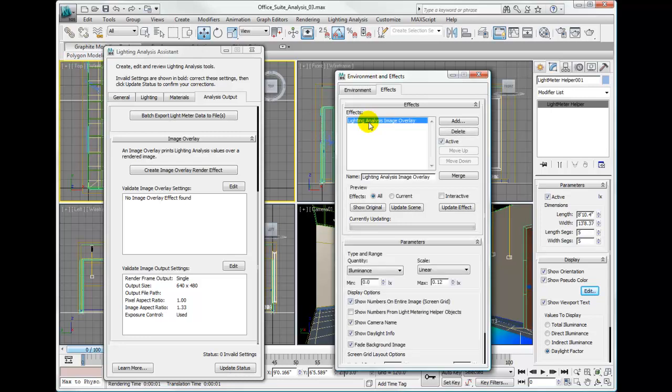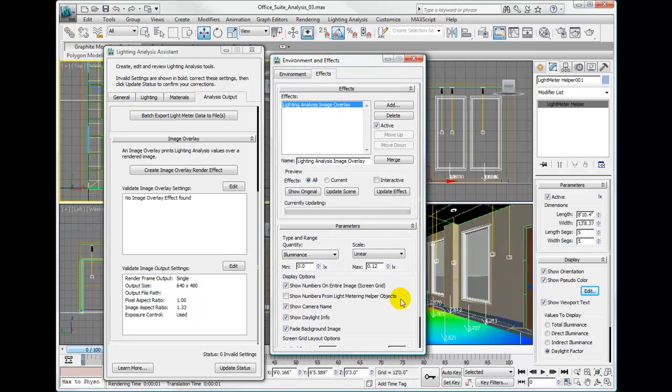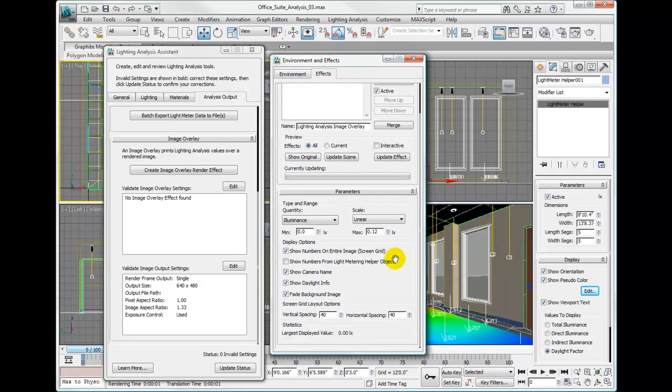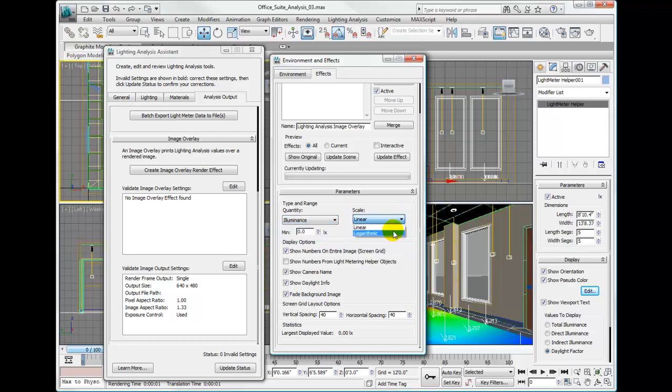In order to edit the effect, click on lighting analysis image overlay. Down in the parameters area here we have several parameters. Under the type and range we have the quantity, meaning whether it's illuminance or luminance, and the scale whether it's linear or logarithmic.